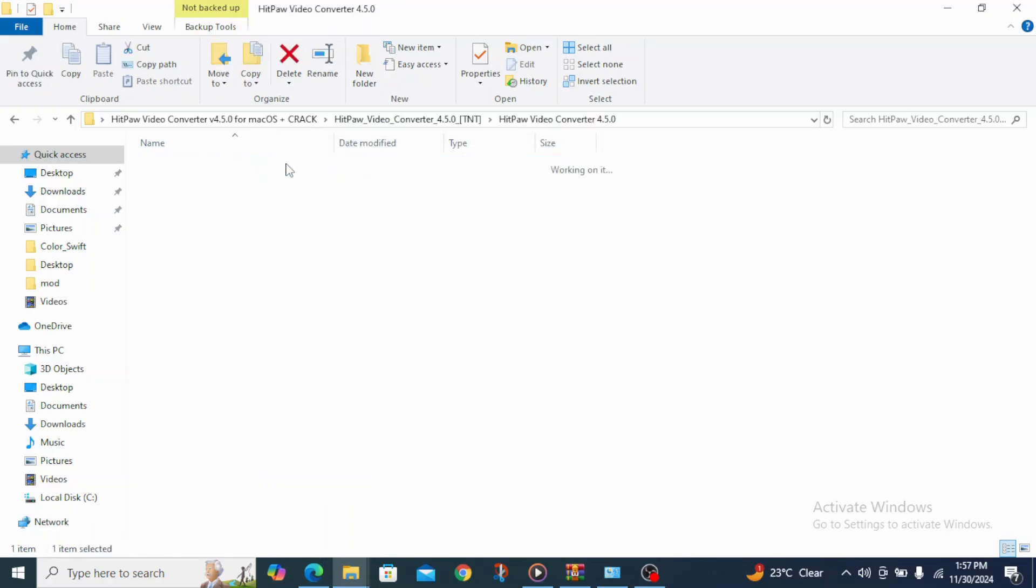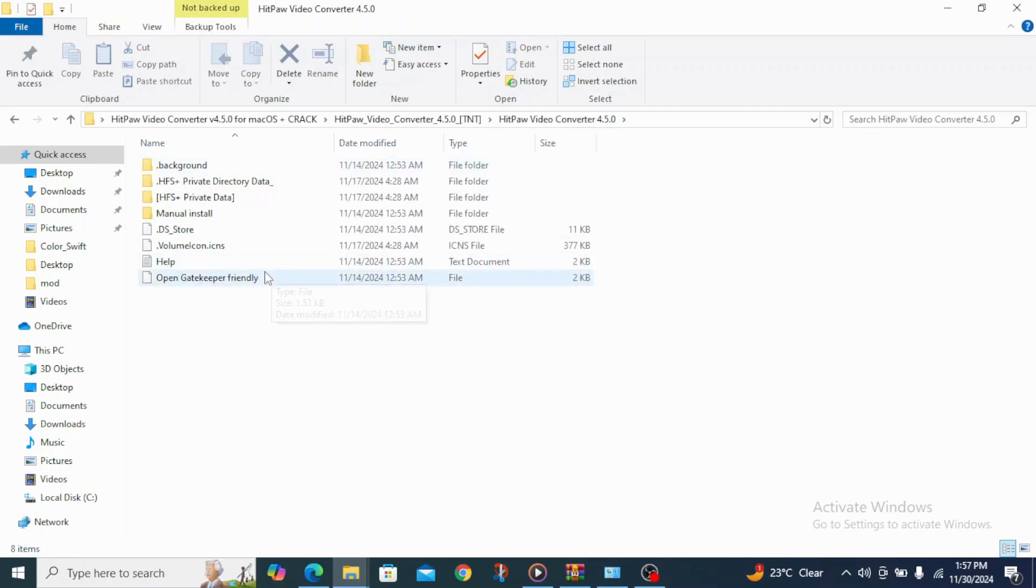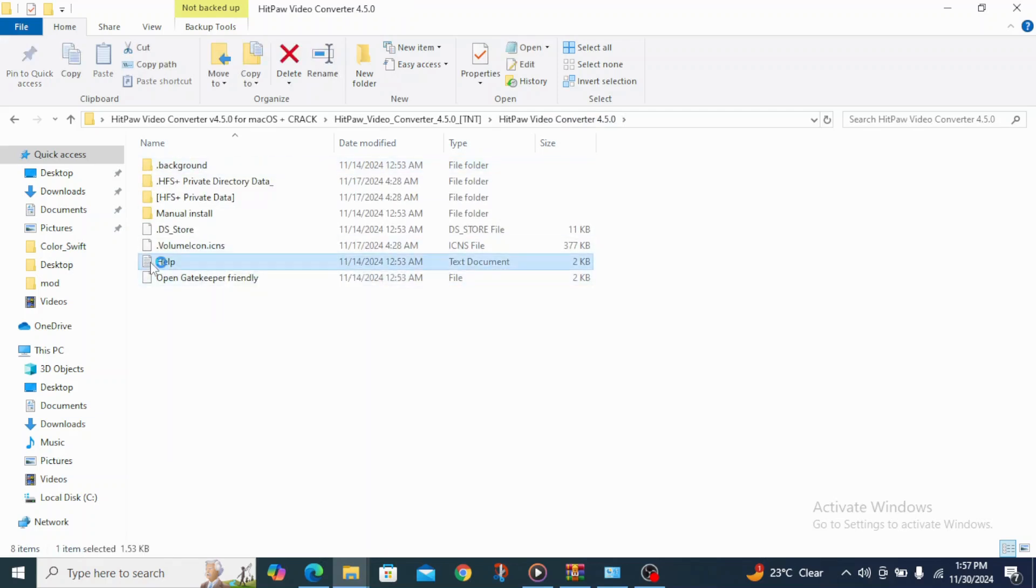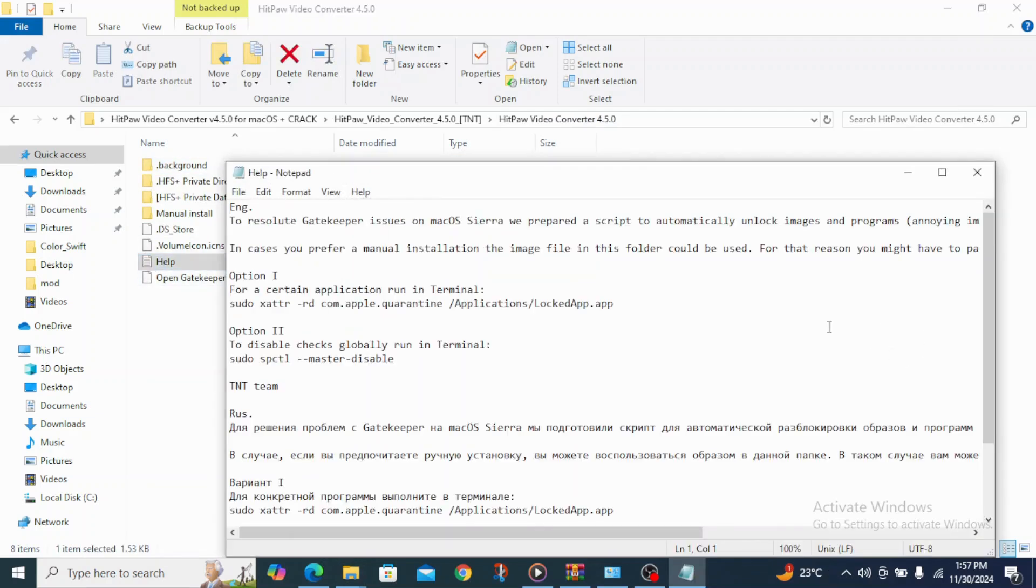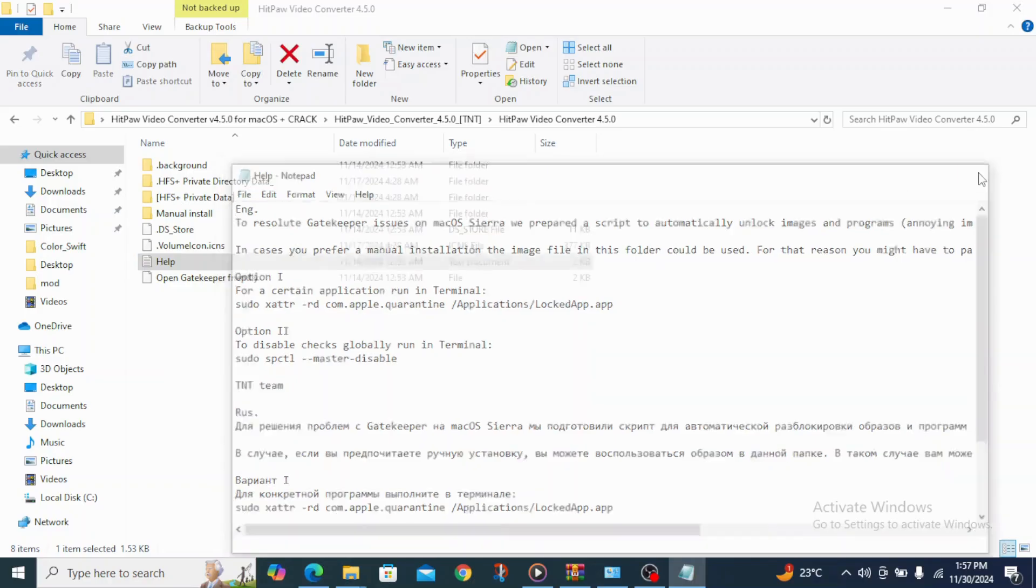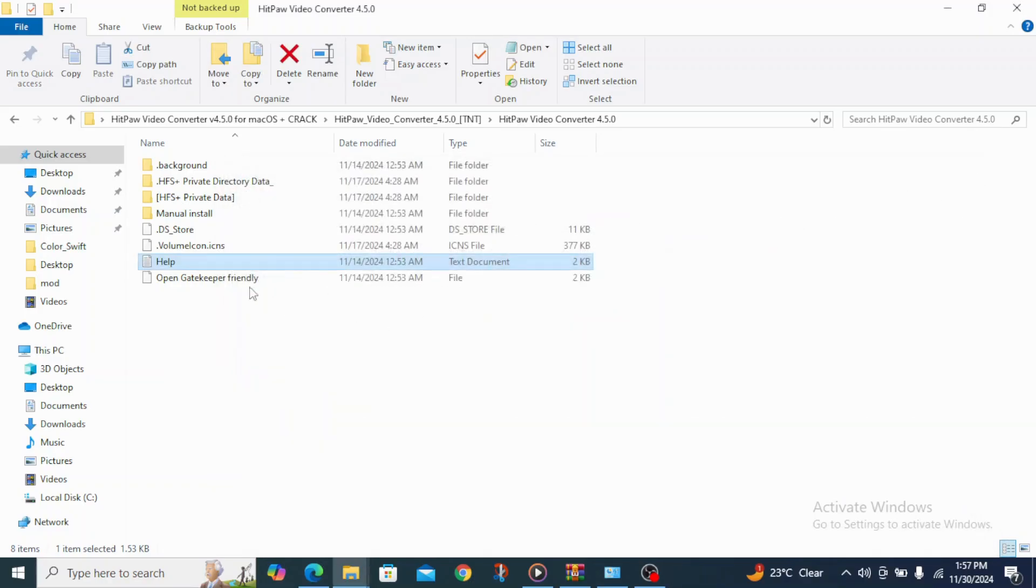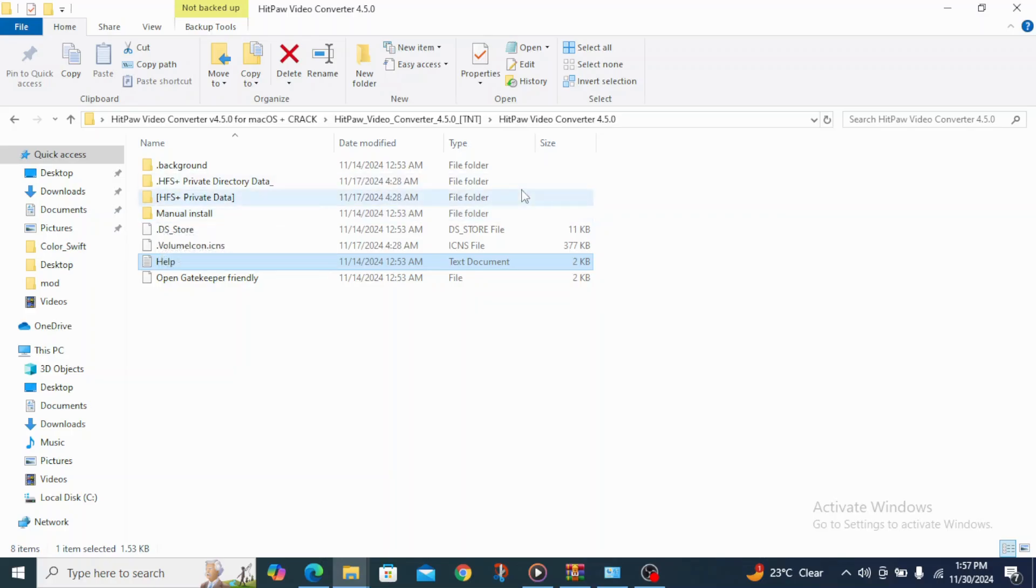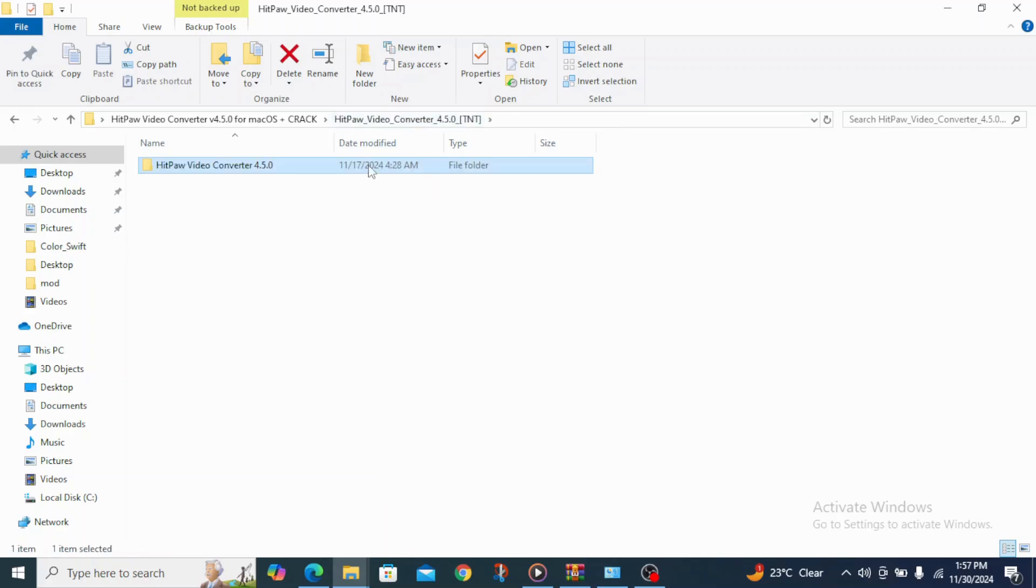And after that you are going to be able to access your DNG file and it's going to be normal. Let me open this HitPaw Notes and you can see everything is fine and normal.